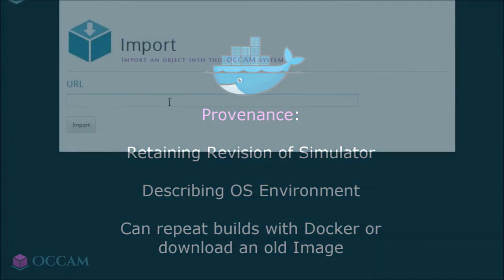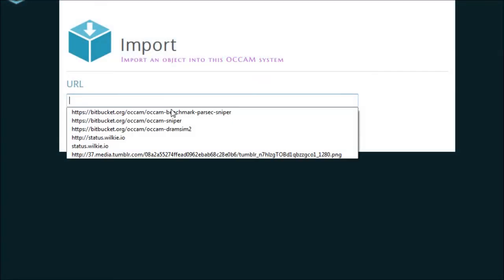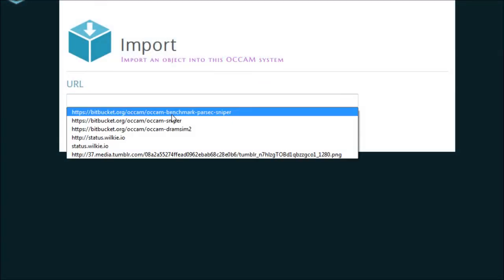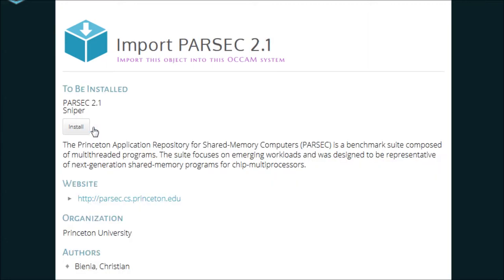With this in mind, how easy is it to teach an Occam system something new? A developer will first describe the process of building an object externally, and then we just point Occam to that description. In this case, it is a Git repository.